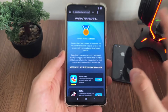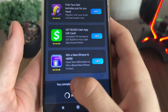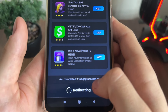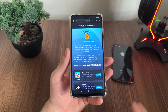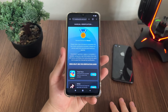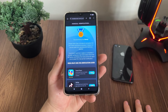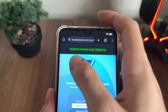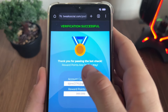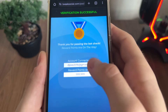A few minutes later — I've just completed both tasks and got the message 'You completed two tasks successfully.' I'm still waiting about one minute and nothing happened yet. Let's see if it will actually redirect us and if we'll actually receive our Microsoft points. We got 'Verification successful — thank you for passing the bot check, reward points are on the way.'